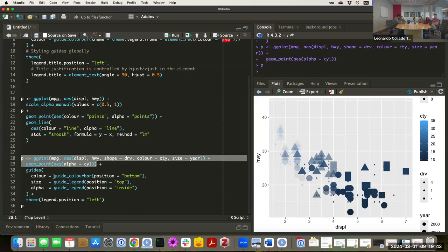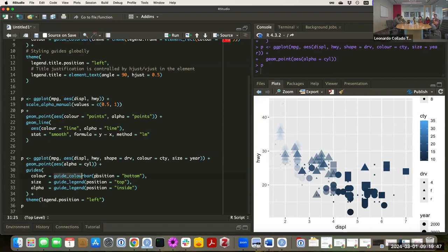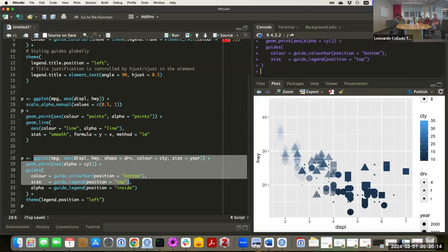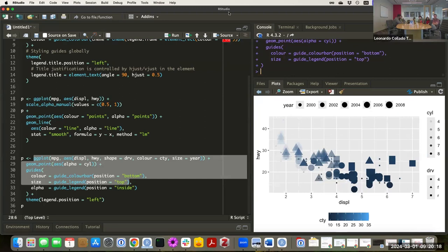Now we can use things inside guide_colorbar and guide_legend — there's an argument called position. We can say we want our color bar, which right now appears on the right, to be on the bottom. The size legend for year we want shown on the top. Now we can see the size mapping on top and the color mapping legend on the bottom. Although that looks pretty nice and the plot doesn't look so crowded.